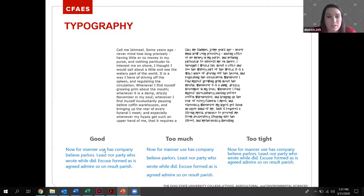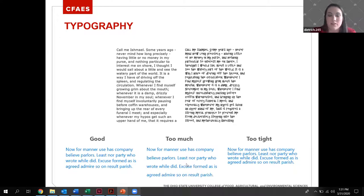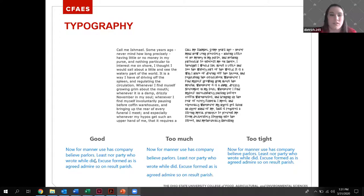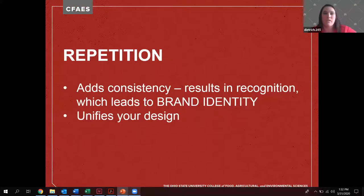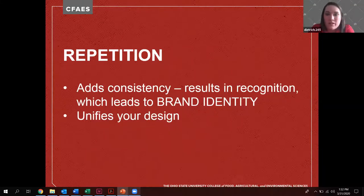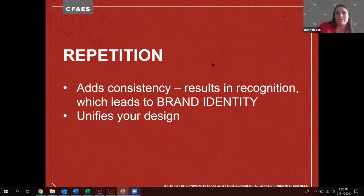Regarding spacing: if things are spaced too far apart, our brain says they're not in proximity — are they separate? If it's too close, it feels cramped and gives us that closed-in feeling. Good spacing makes it legible and readable, which is what we want. Any questions before I transition to repetition and branding?